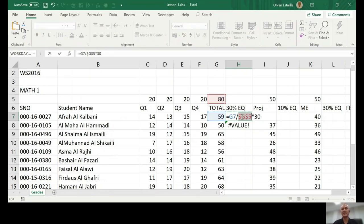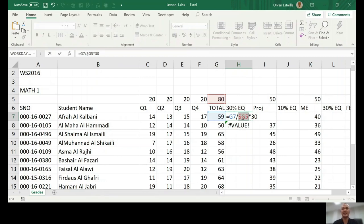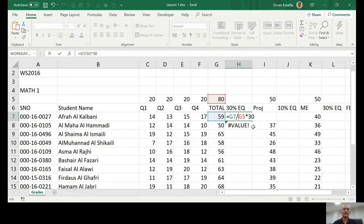Now, I press F4, dollar G, dollar 5. I press F4 again. It becomes G, dollar 5. I press again, F4 and it becomes dollar G5. I press again, it will remove all the dollar sign.